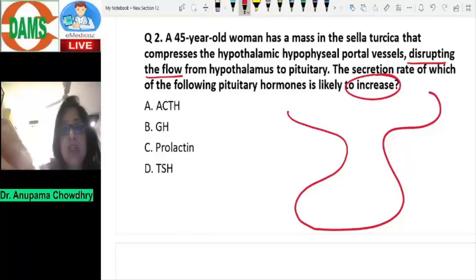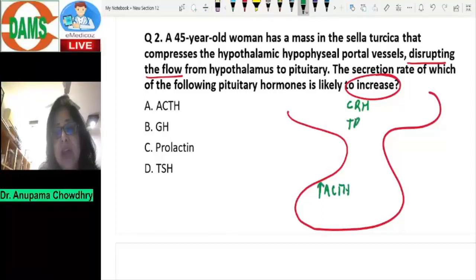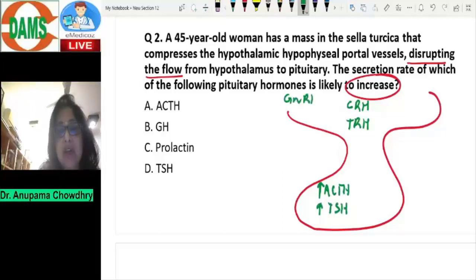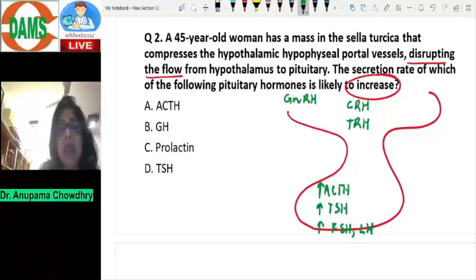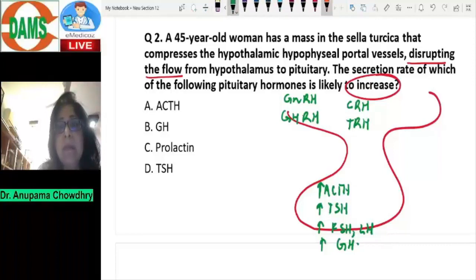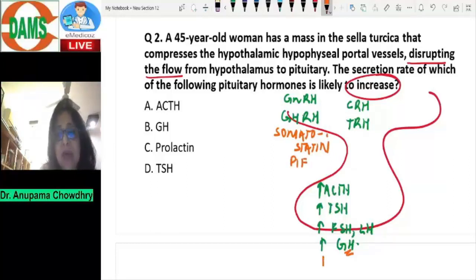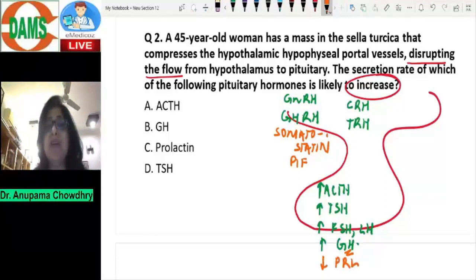Looking at the hypothalamic-hypophyseal axis, the hypothalamus secretes a number of releasing hormones and two inhibiting hormones which affect the anterior pituitary. The releasing hormones are: CRH (corticotropin releasing hormone), which increases ACTH secretion; TRH (thyrotropin releasing hormone), which increases TSH secretion; GnRH (gonadotropin releasing hormone), which increases FSH and LH; and growth hormone releasing hormone, which increases growth hormone secretion. The two inhibiting hormones are somatostatin, which reduces growth hormone secretion, and prolactin inhibiting factor, which reduces prolactin.